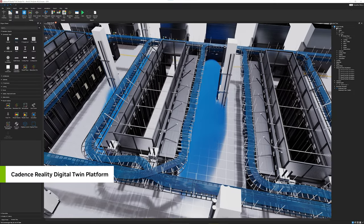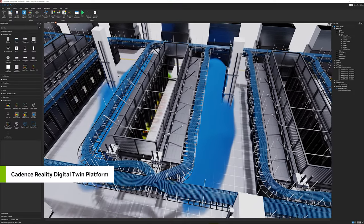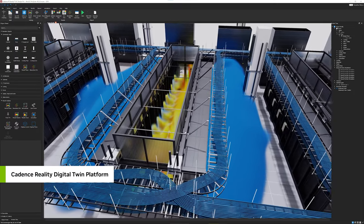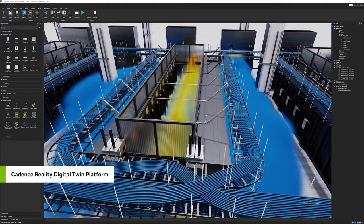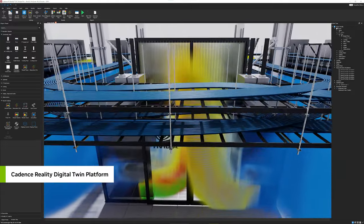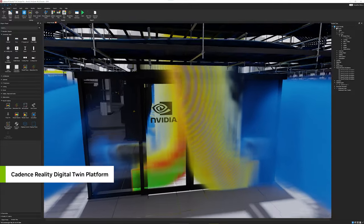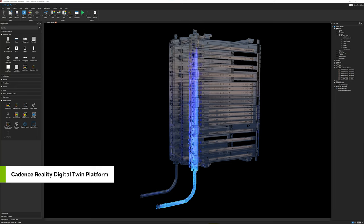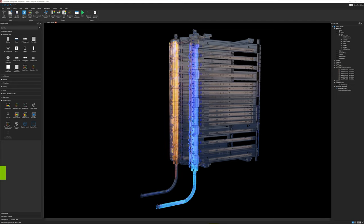With Cadence's solvers accelerated by NVIDIA Modulus APIs for Physics ML workloads and Grace Hopper, we can then simulate performance of the air and new liquid cooling systems from partners like Vertiv and Schneider Electric.